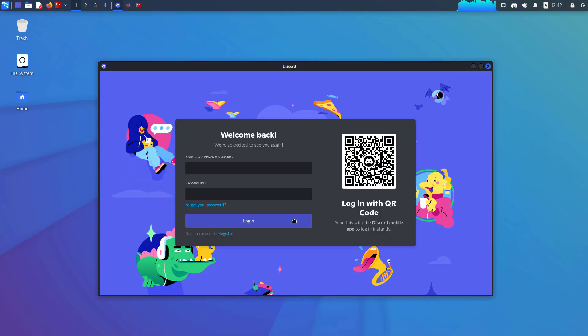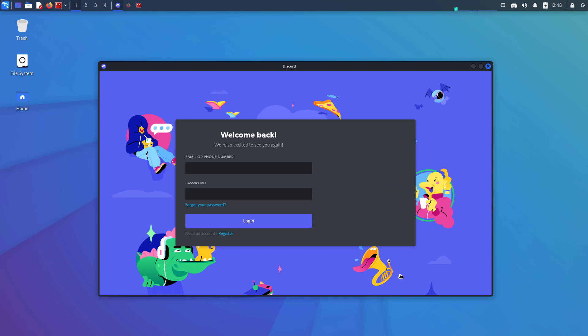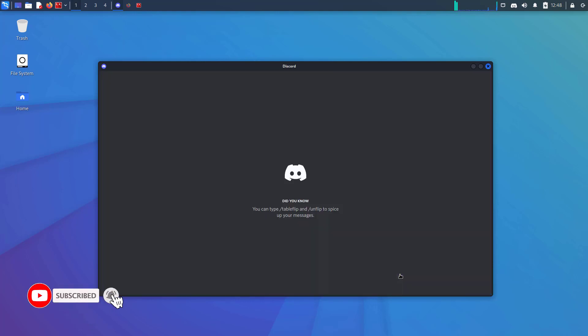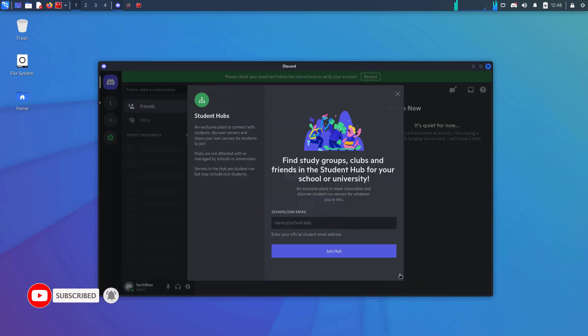Here you can log in with your credentials and you can use your mobile app to scan the barcode. I am scanning the barcode and here you can see that I am logging into the Discord application.